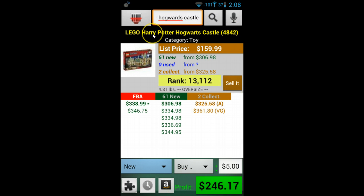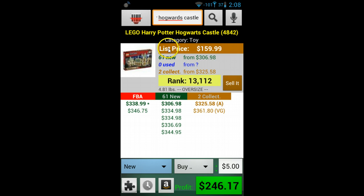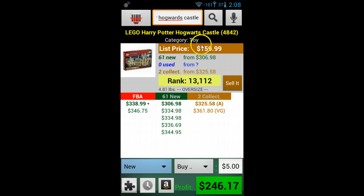We have item title, item category, the list price, and the rank. The list price is also known as MSRP. Please note that not all items have the list price available.